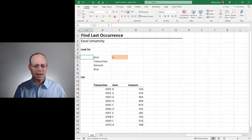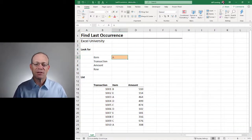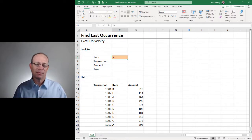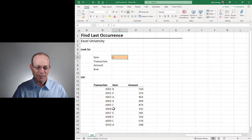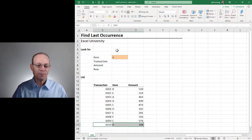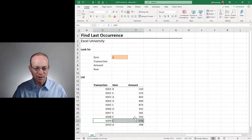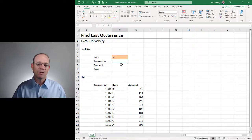I was recently asked how to find the last occurrence of an item in a column. In other words, what is the last transaction for item A? So it would be this one. What's the last transaction for item C? It would be this one. For E would be this, for D would be this, and you get the idea.